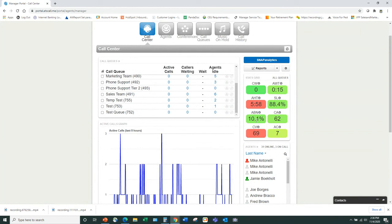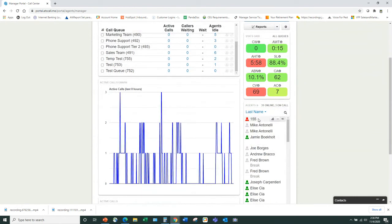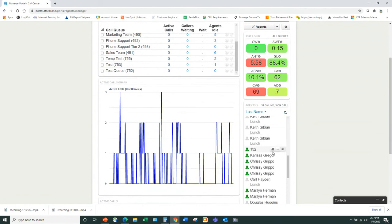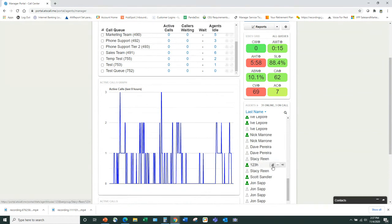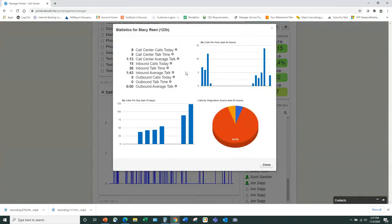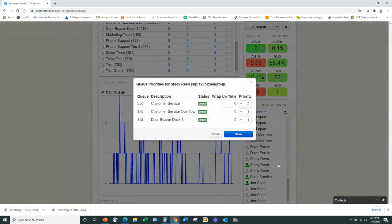Over on the agent side, I can click on a specific agent like Stacy and see her performance for the day — how many calls, those kind of things. She can also see the same stats when she logs into her own profile, including a graphical presentation. I can also see her queue priorities and change her priority in the queue directly from here.